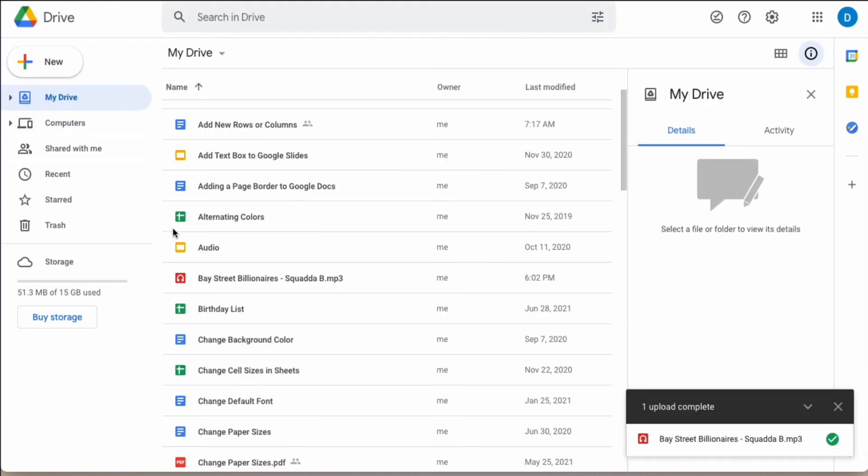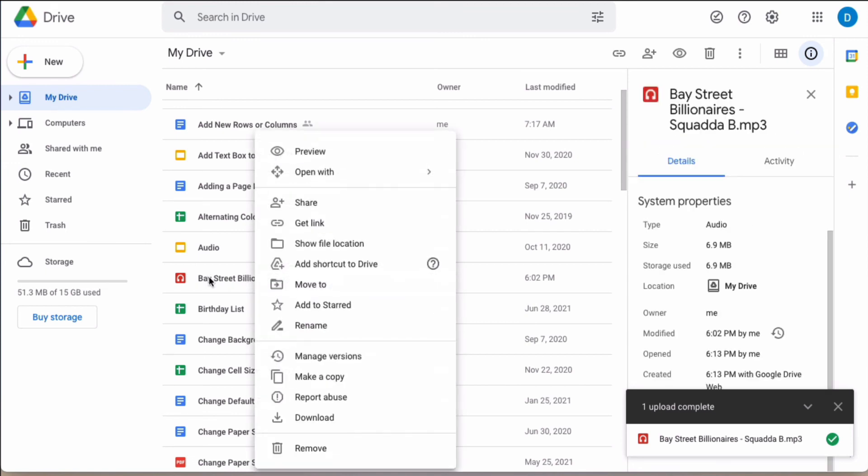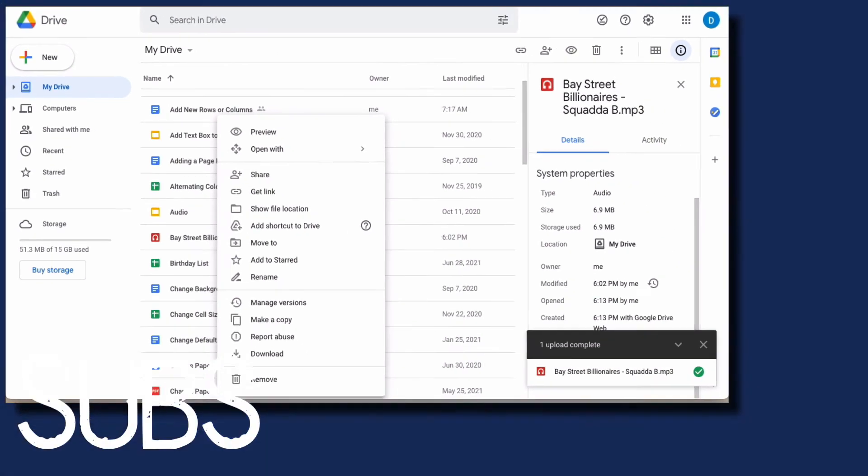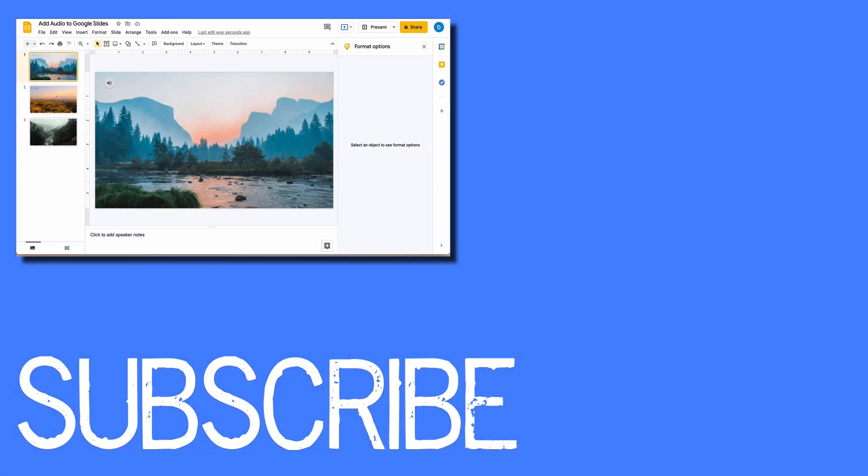So if I wanted to do that I'd click back over to my drive, right click the audio file that I want to share and then share it with whomever I'm sharing the presentation.